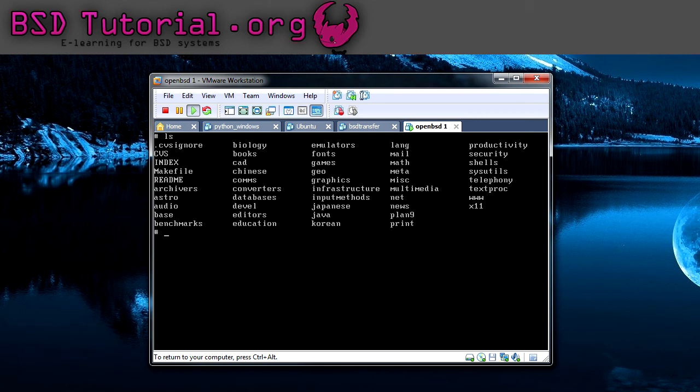For example, let's say we want to compile vim and install it. Then we need to go to the directory editors. But first, before we go there, I would like to show you how you can search inside of the ports tree.